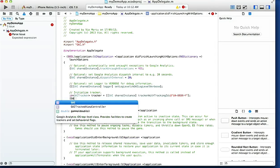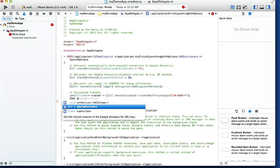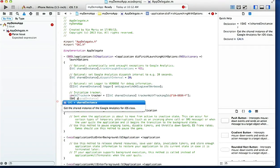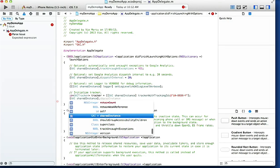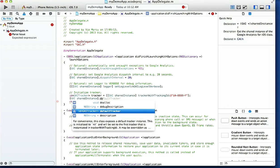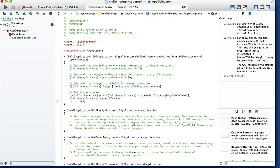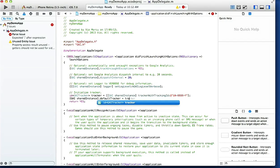So to get rid of that we're just going to type GAI sharedInstance dot defaultTracker equals tracker, and we get rid of that warning.